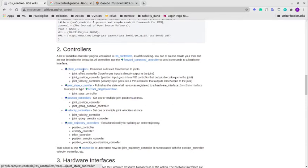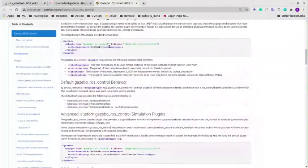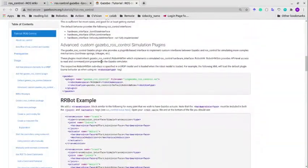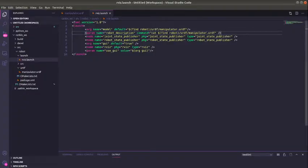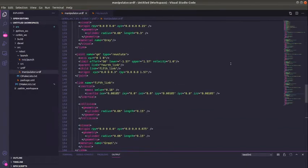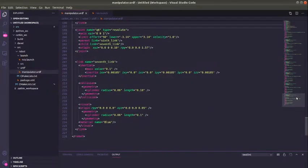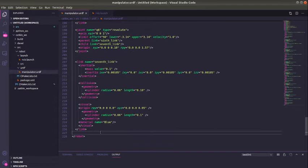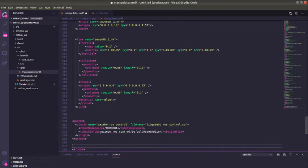Basically, with effort controllers we are going to be using a PID controller, and I'm going to be controlling it with a joint position controller. We can copy this plugin and come to our manipulator urdf file.